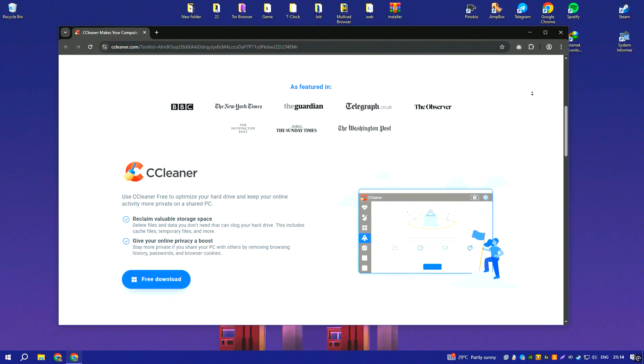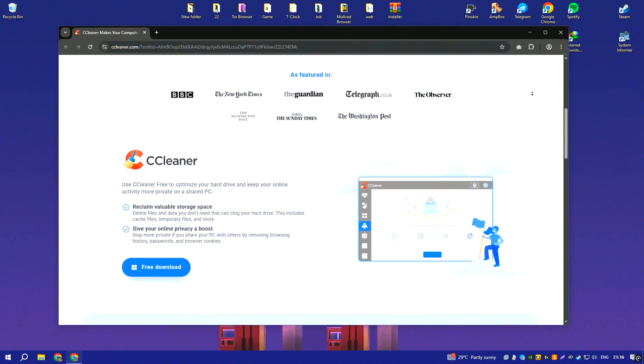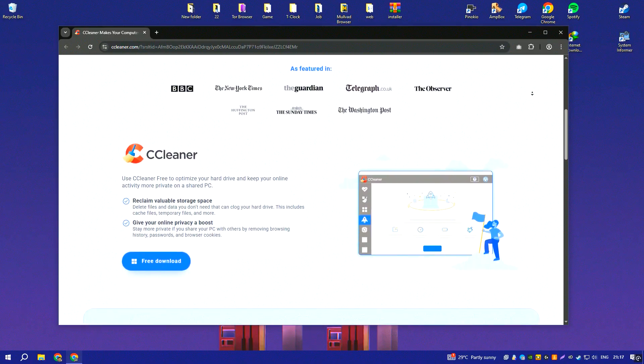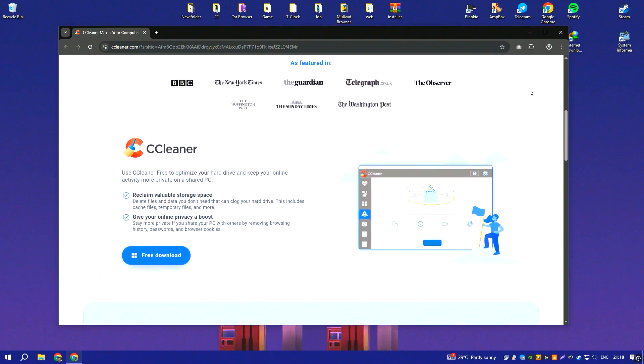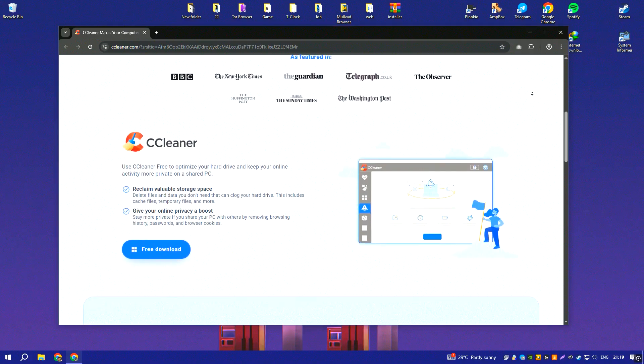For casual users, it can be convenient, but for advanced users, it may seem redundant or even unnecessary.